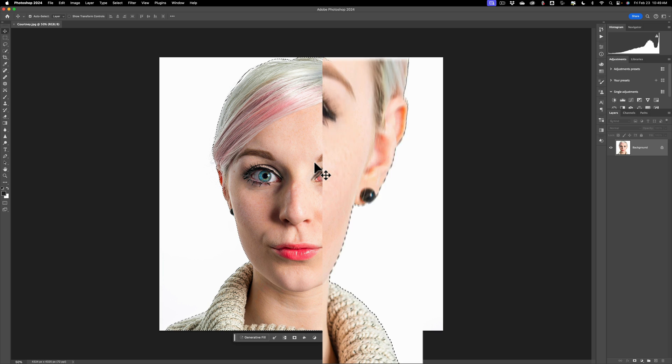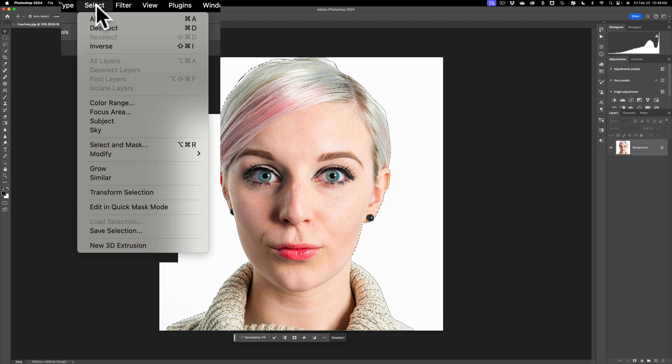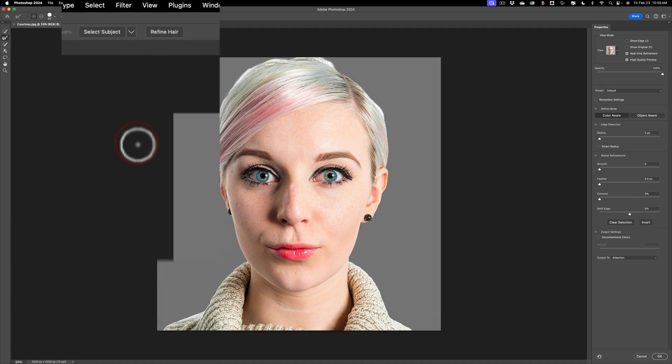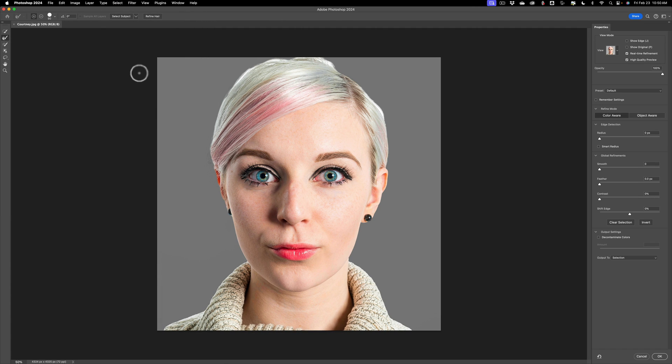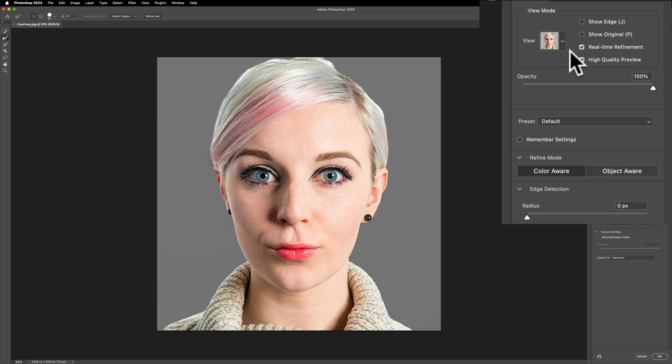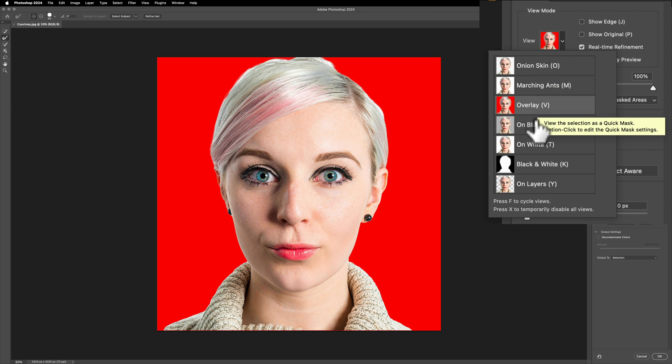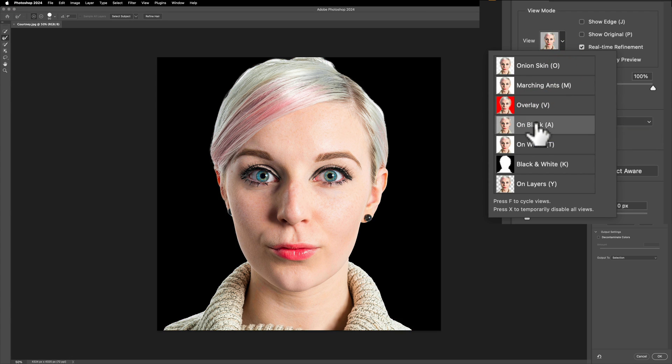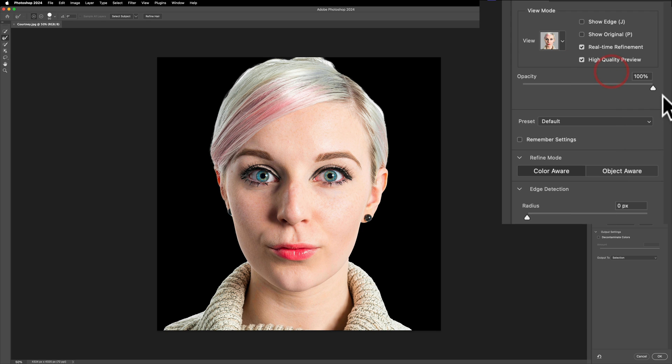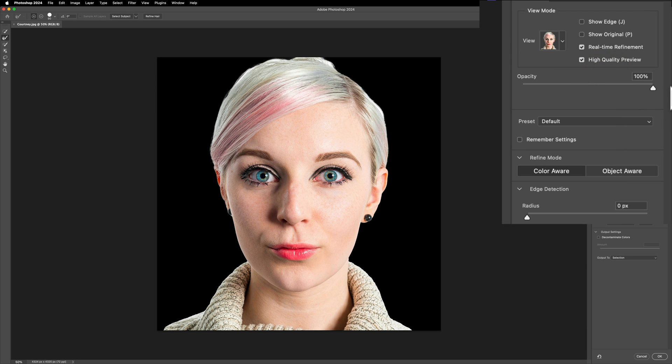It found her, but we need to refine the selection. To do that, go up to select, and then down to select and mask. The first thing you should do when you have the select and mask dialog box open is pick the view you want to use. I like to use either a black background or an overlay background, which happens to be red. If you go to the view drop down, you could see that there's black and there's overlay. Those are the two that I most often use. I'll use black, and I'll have opacity at 100%.